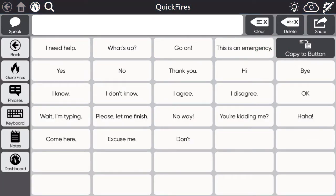In the software, you're going to want to navigate to where you want to import your page bundle. Maybe you want a button to link to all your recorded messages right here on the Quickfire page, or maybe you want to create a button within the phrases. Decide and navigate to that location.